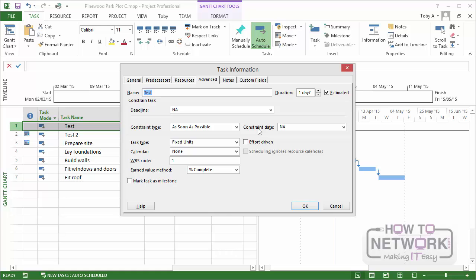By default when you add a task to a project that's scheduled from its start date, the default constraint for the task is for the task to start as soon as possible. Now at the moment, because we haven't looked at scheduling in any kind of detail at the moment, it may not be apparent to you what the significance of as soon as possible is. But just to summarize the significance of it, as soon as possible means that as soon as all of the requirements for this task are in place, that task can start.